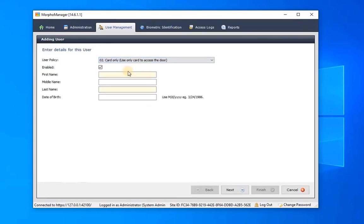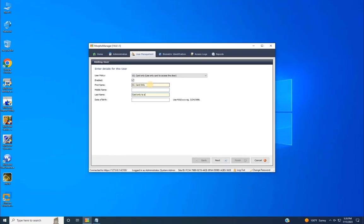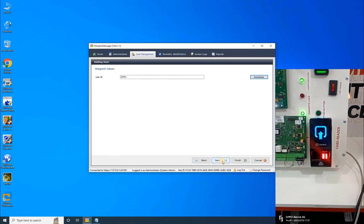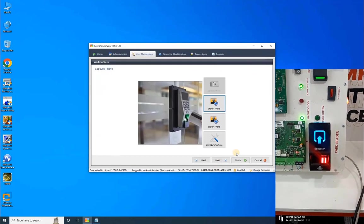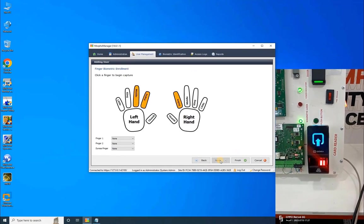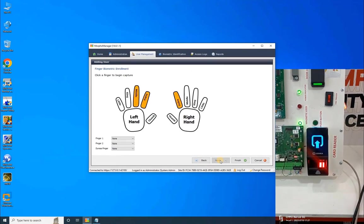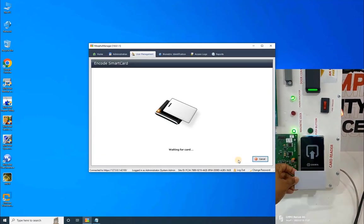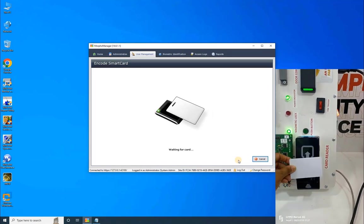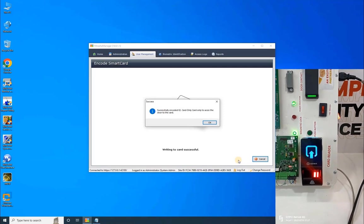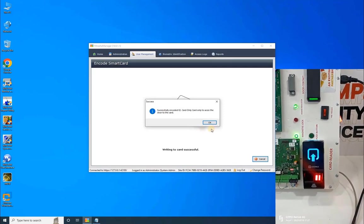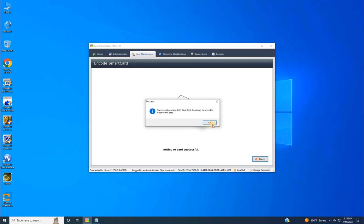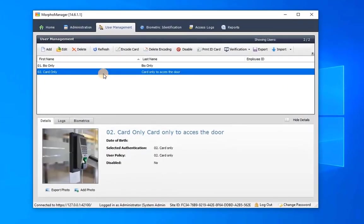Repeat the same steps to register the next user with user policy as card only. This means the users registered with this policy can access the door by simply swiping the access card on the IDEMIA Biometric device. At this point, there's no need to scan any fingerprint since we are adding user as card only. Just click on Finish to encode the smart card. You can see the reader LED starts blinking. Once the card is encoded, you will have a pop-up message on screen as successfully encoded. Click OK to close the pop-up. Once the user is added, their details will be displayed in the list as demonstrated on my screen.